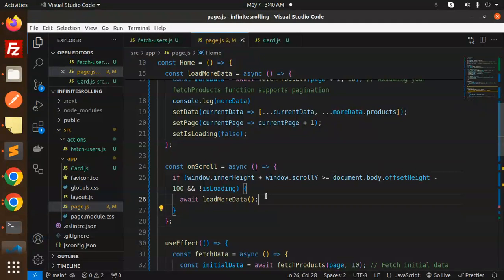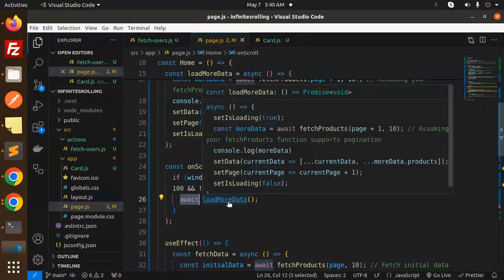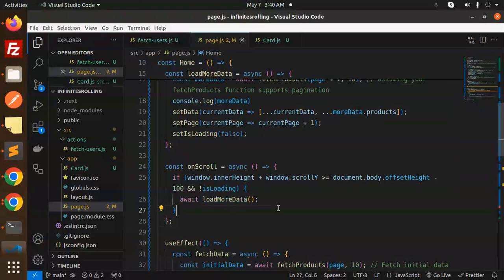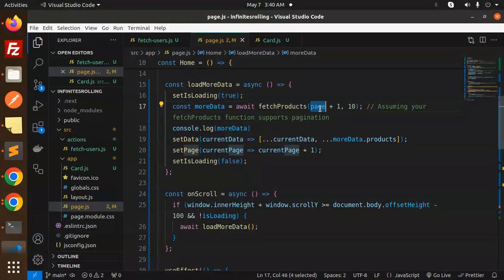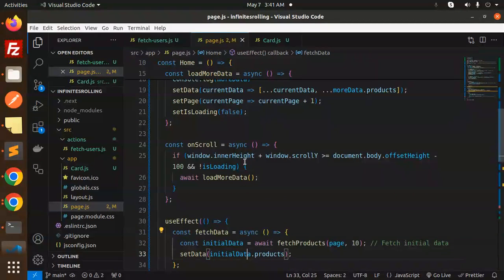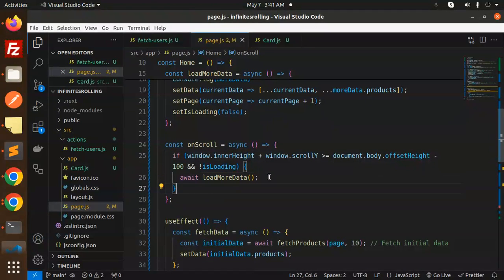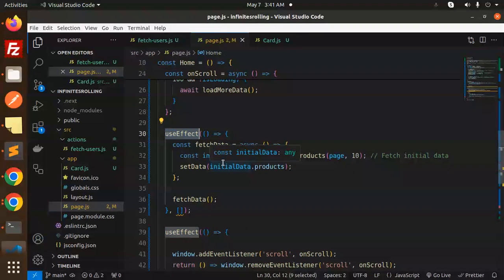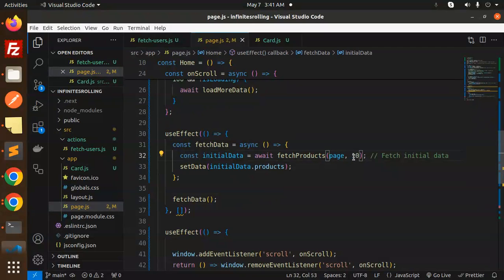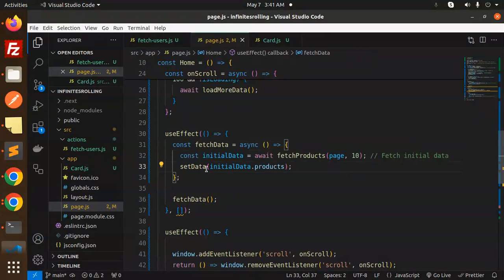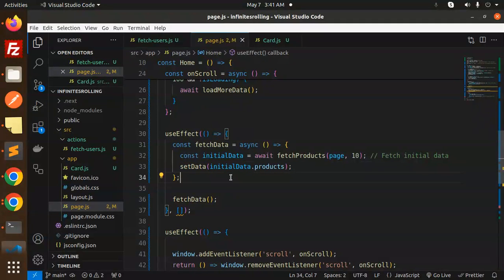Whenever a scroll event occurs, we call the loadMore method, which increments the page by one, calls the API, and appends the data to the current state. We check window.innerHeight plus window.scrollY against the document body's offset height to detect when the user has scrolled to the bottom. The first useEffect runs once on component mount, calling the API with page 1 to fetch the initial 10 records.